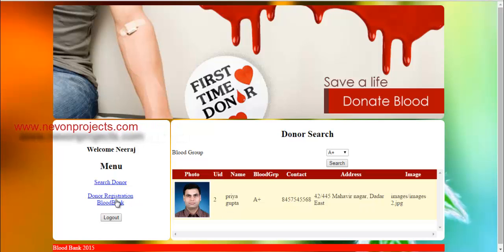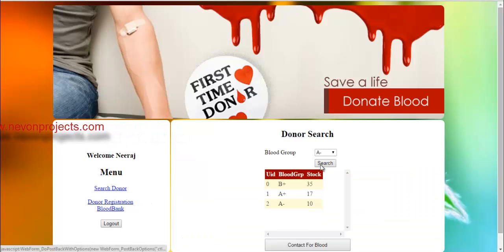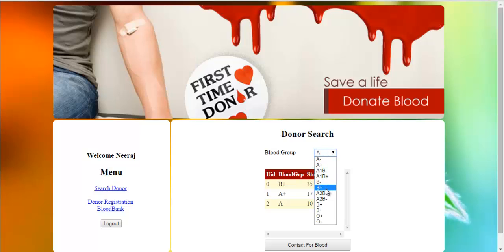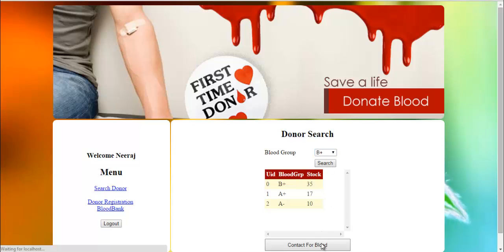Another feature is the blood bank stock maintenance system. Here the stock of blood available in the blood bank is maintained. A user with urgent blood requirements may search for a particular blood group and get details of blood available in stock for that blood group.